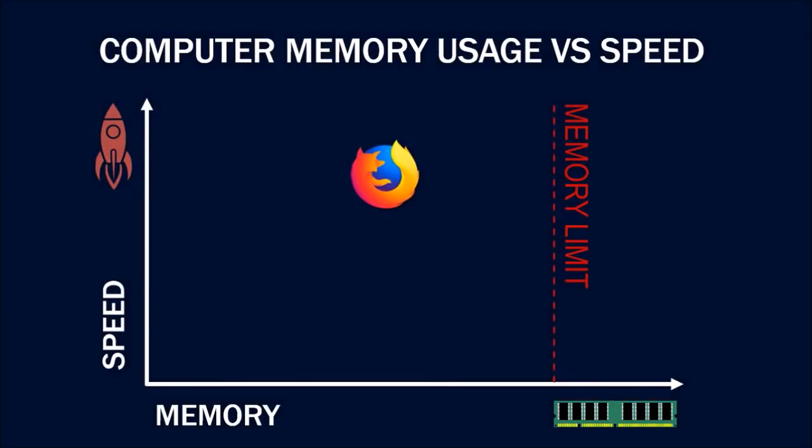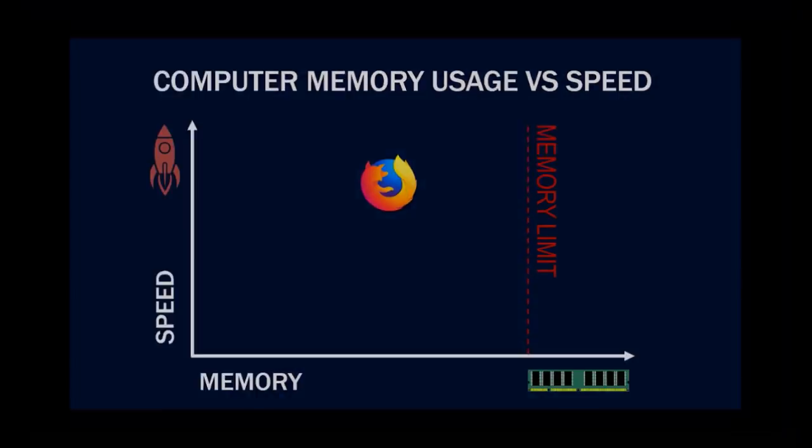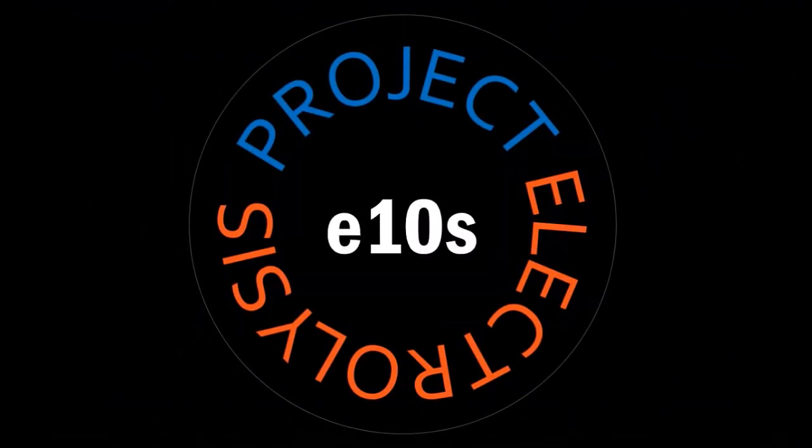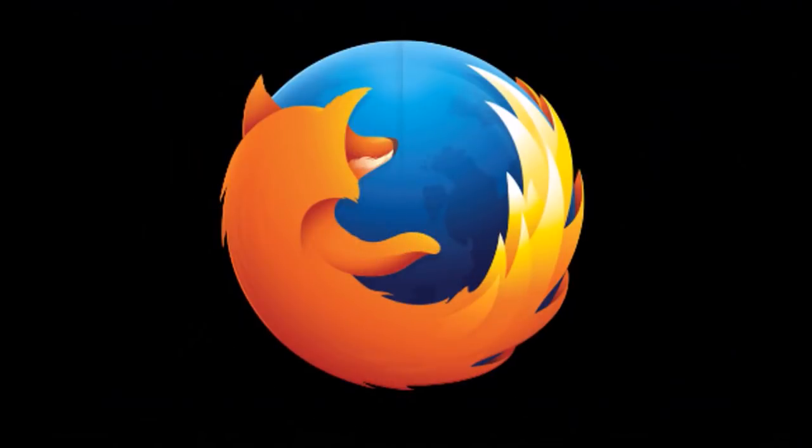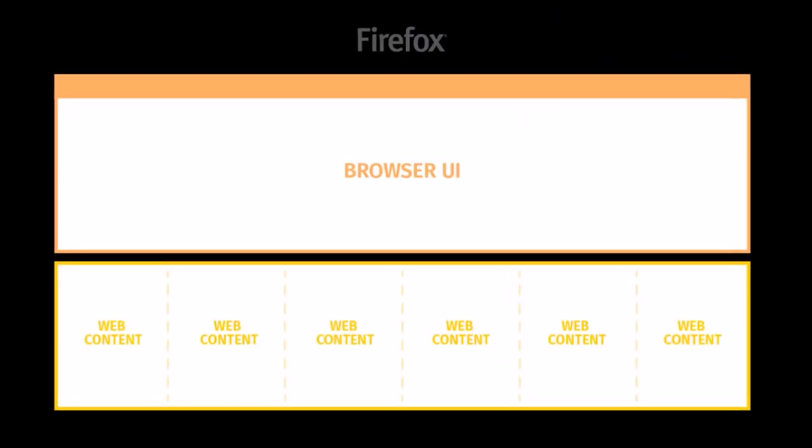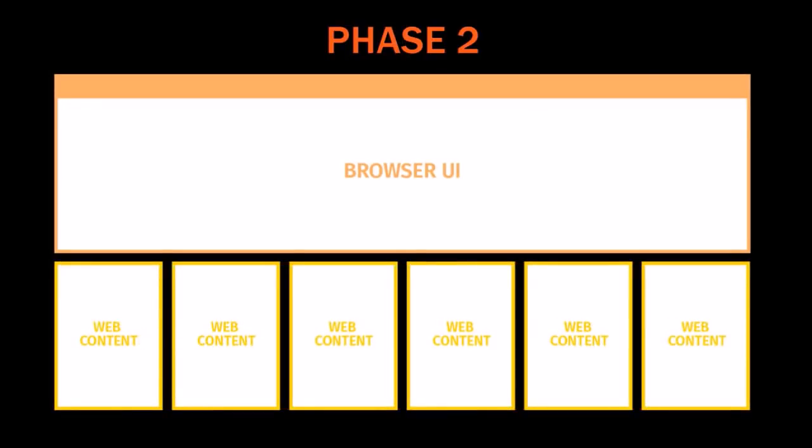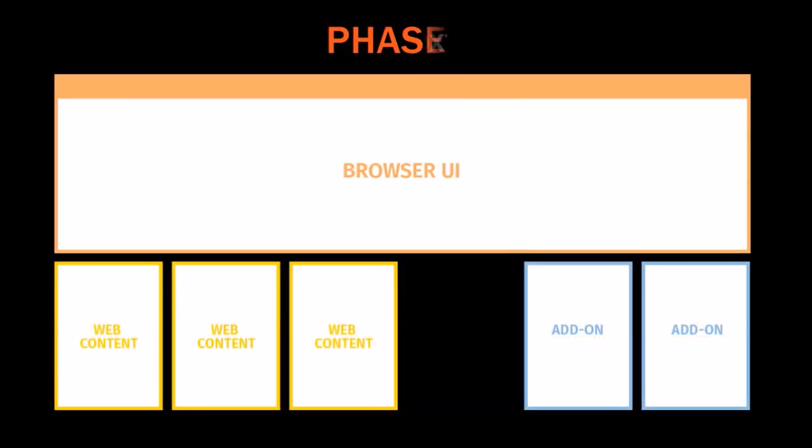Project Quantum has many components, but Project Electrolysis, or E10S, lay the foundation for Project Quantum. E10S is multi-process architecture, which essentially splits up the browser into multiple processes in order to improve responsiveness, stability, and security of the browser.